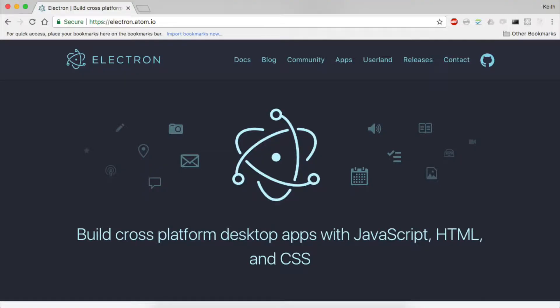You may be wondering what Electron is. Take a look at electron.atom.io — that's its home page and it explains it all. It takes Chromium, the open source web browser, and creates a locally hosted version of it without any of the web browser aspects of it.